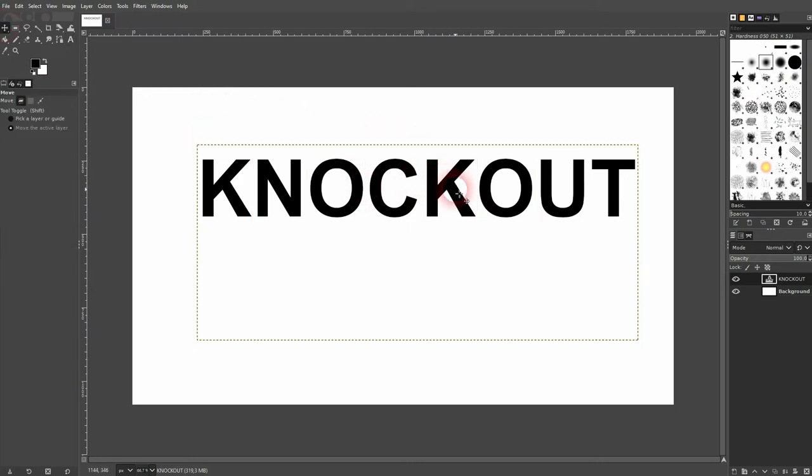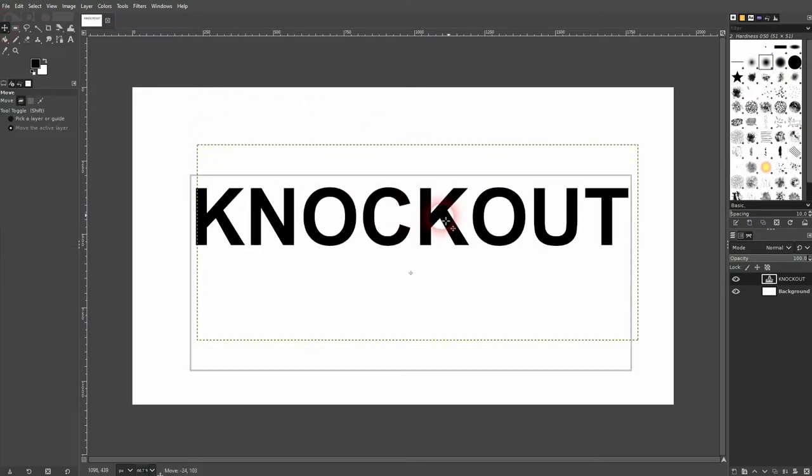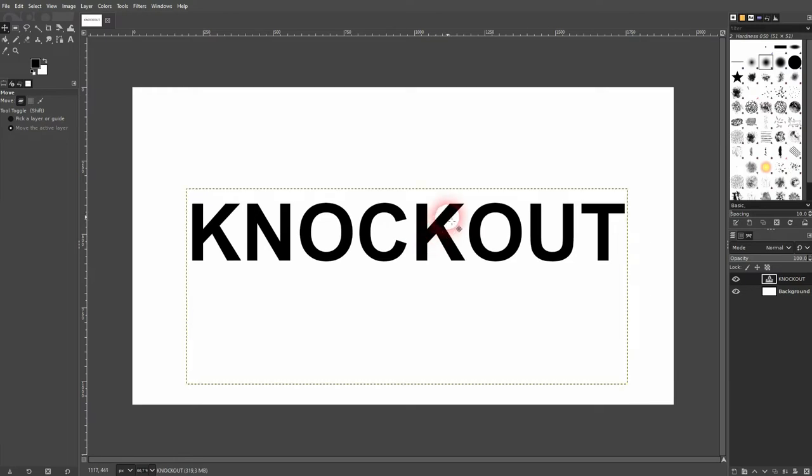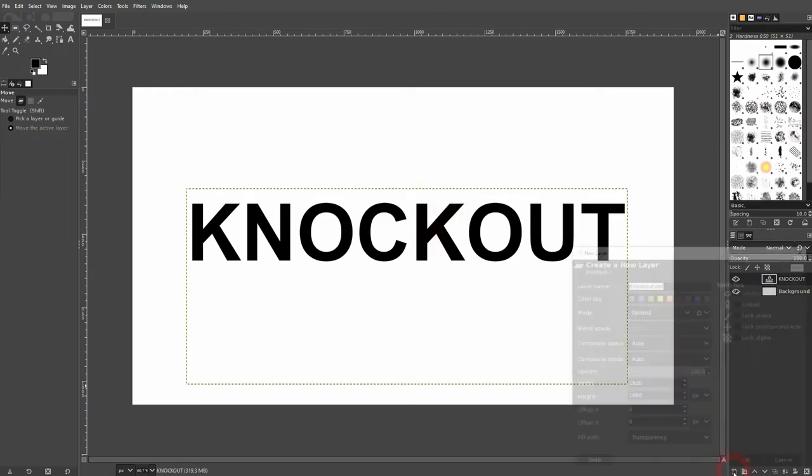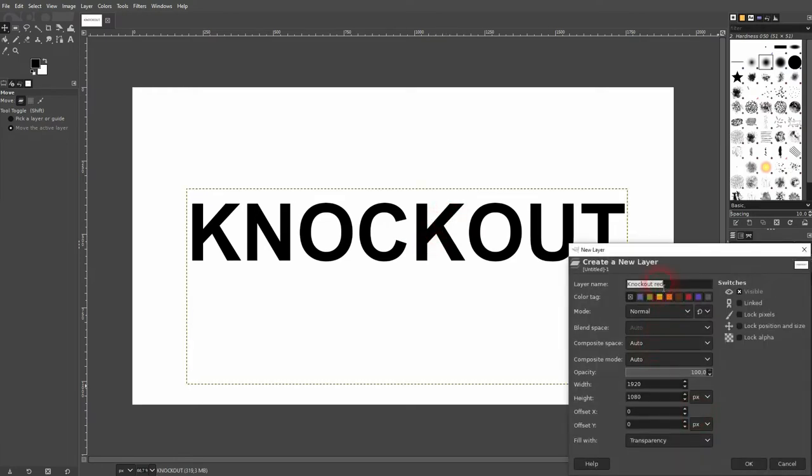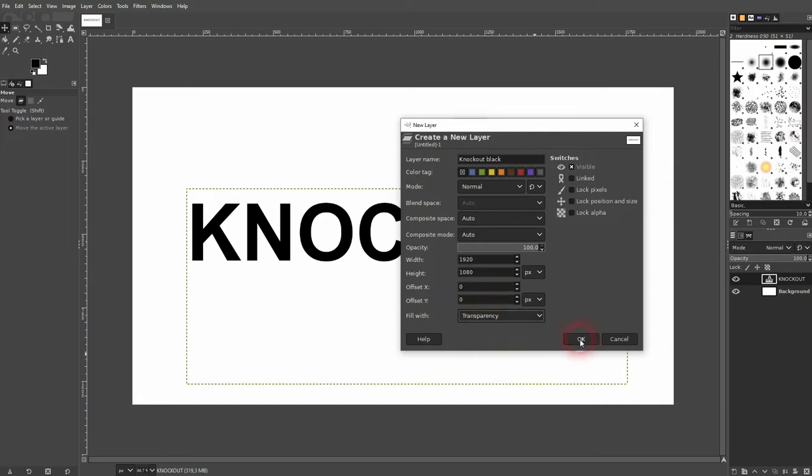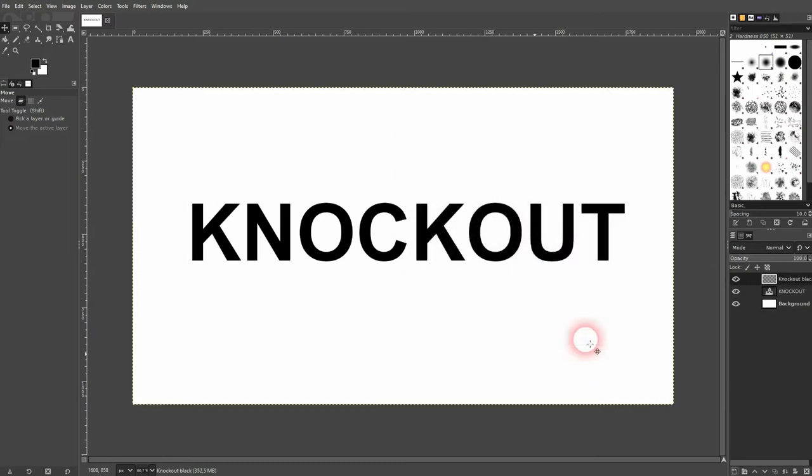So I've got two layers now, the background and the text. Now let us create a new one. I call it knockout black and I make sure it's transparent. Now I have to put it in between the knockout text and my background. So like this.